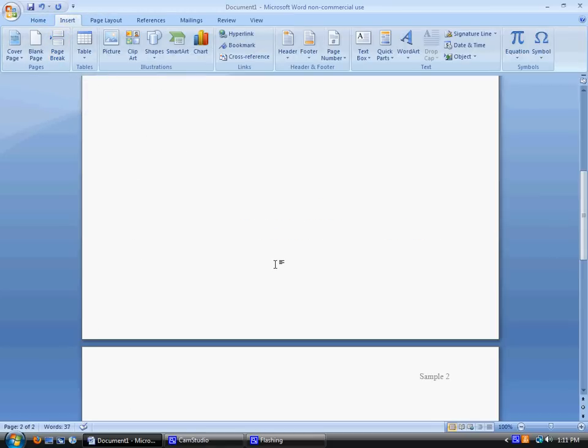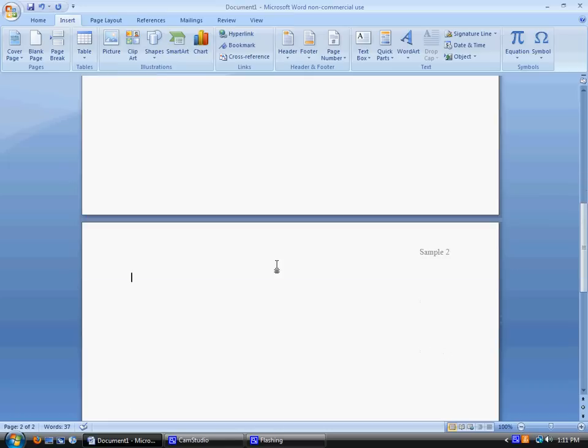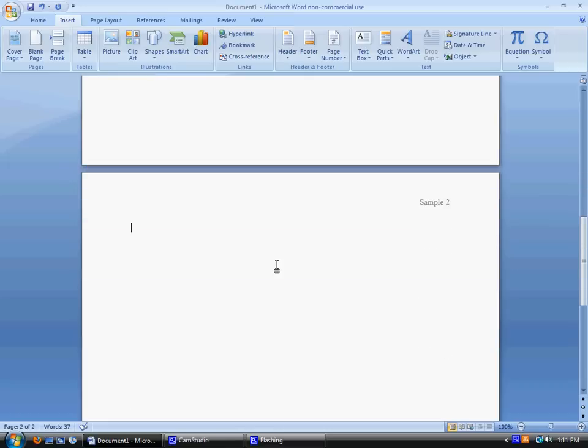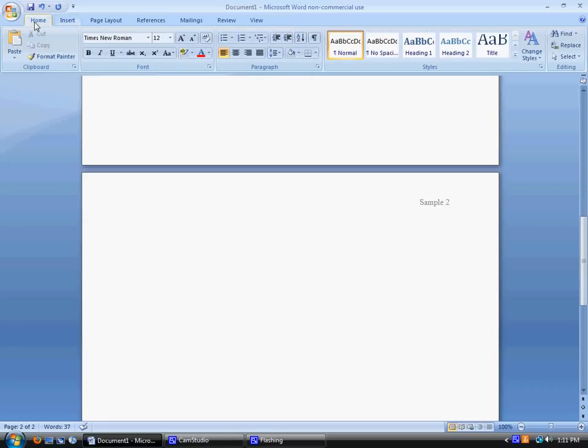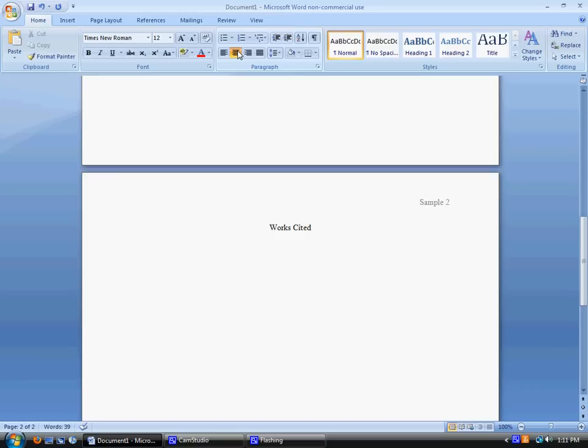So now we're ready to format the works cited page. So go back to home, center, and type the words works cited. They should not be bigger, they should not be another color, they should not be a different font, just plain old works cited. So you'll hit enter one time, go to left alignment, and you're ready to start your works cited entries.